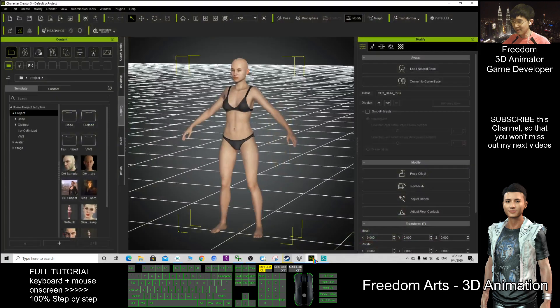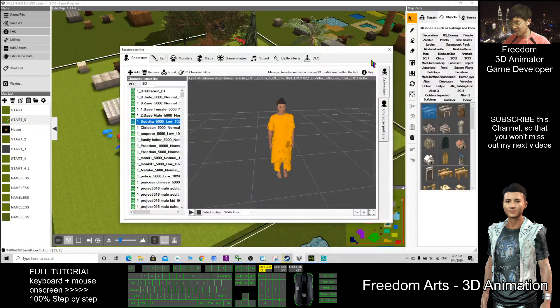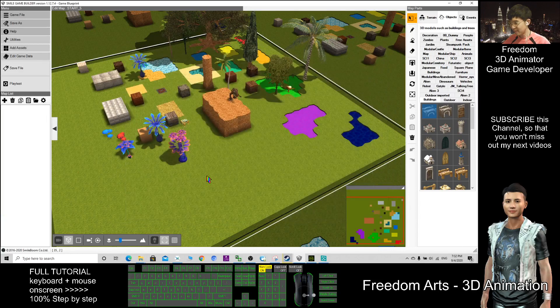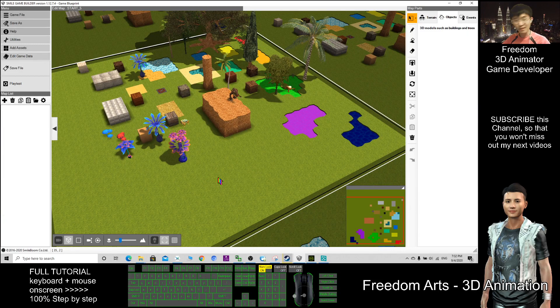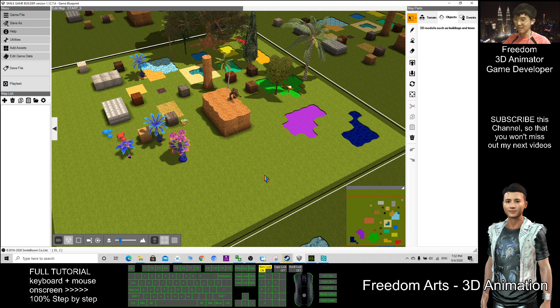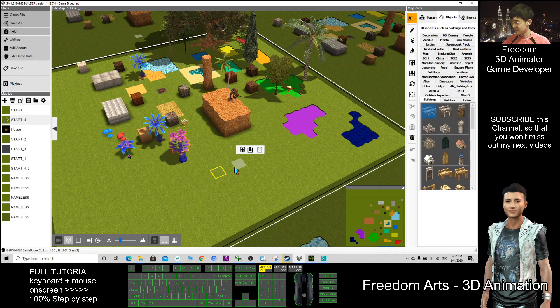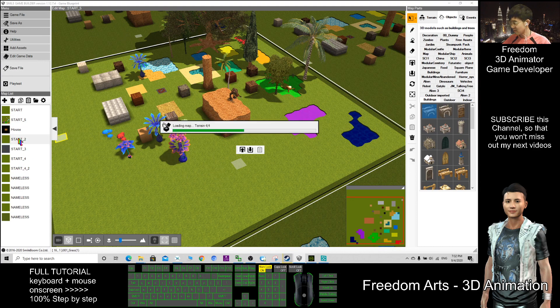This one also designed by using Character Creator and it is really awesome. So now I just demo about this game. This is a game creator. I can create any games here, especially RPG games.